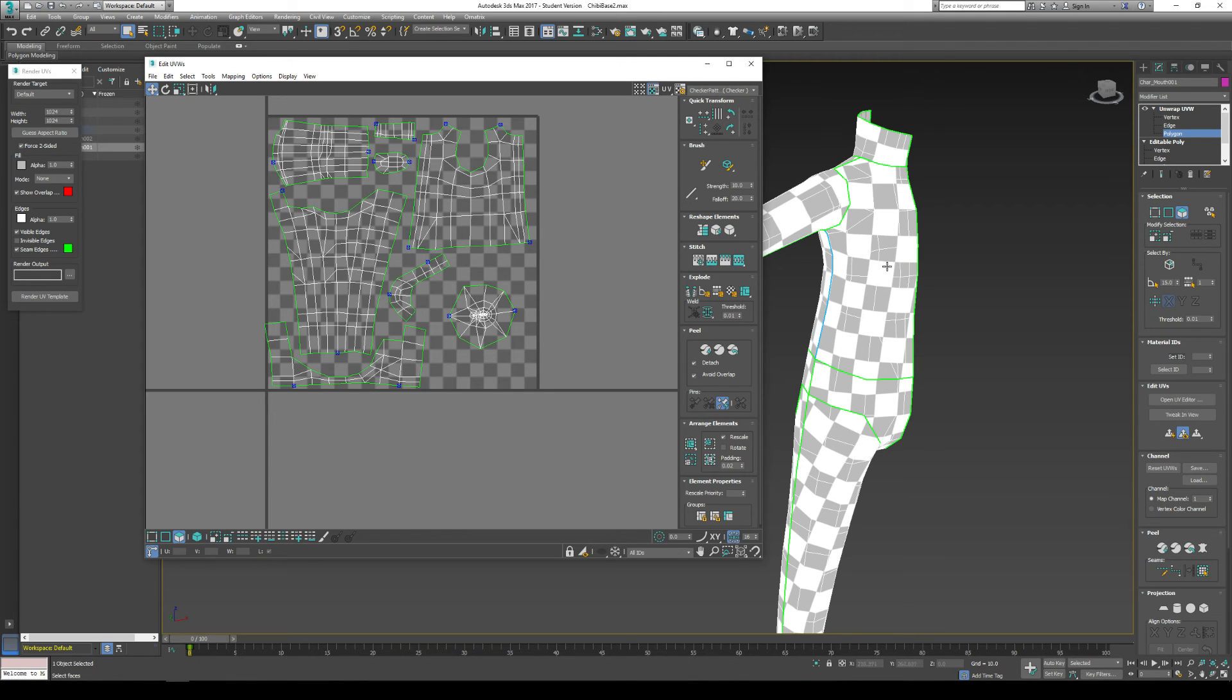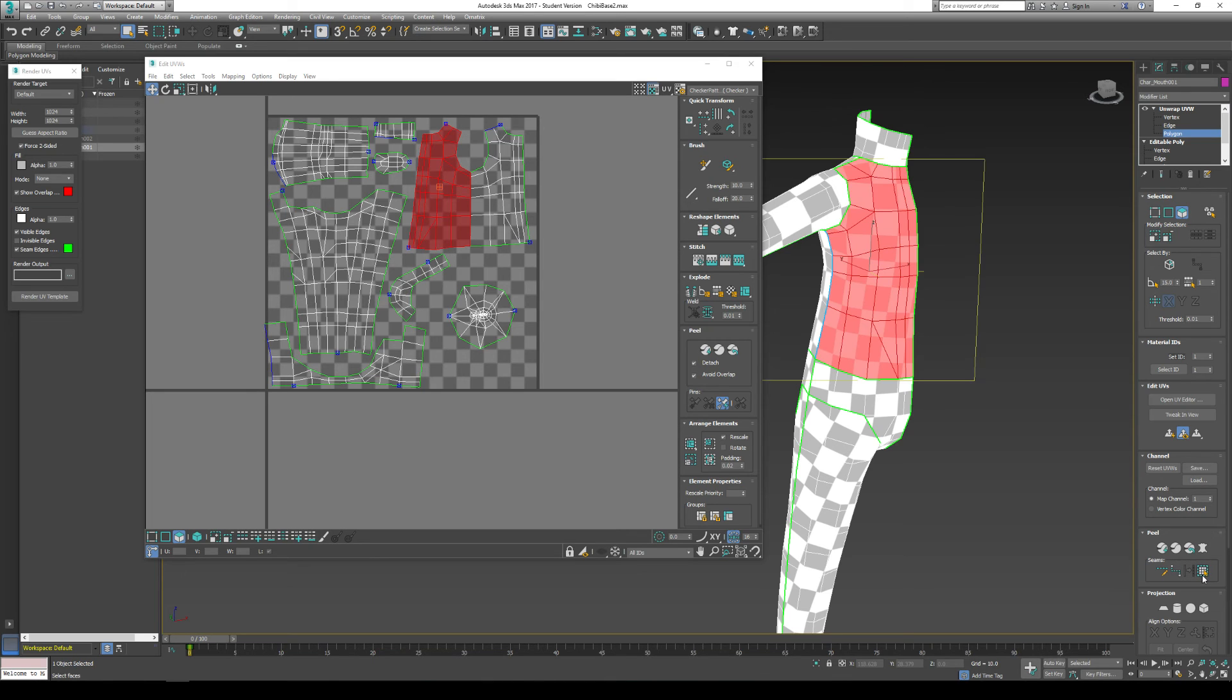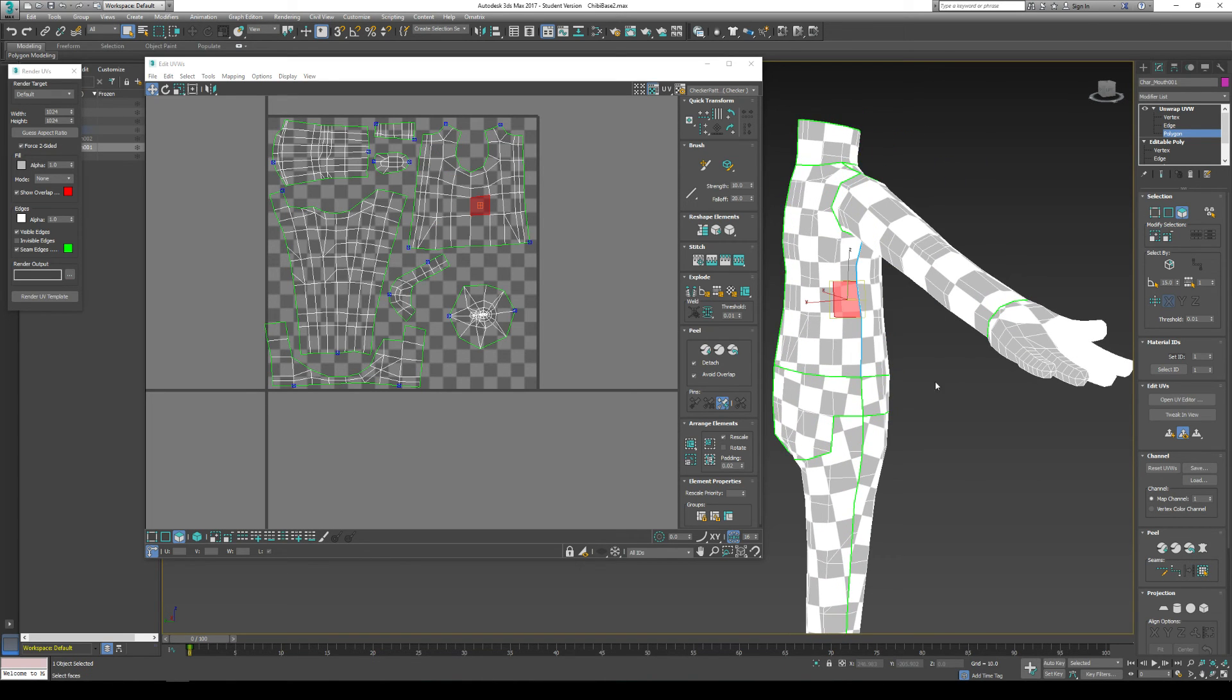And you should be all good to go. If you ever want to select a part of the body, go to polygon mode and select this part. And go to this option right here. Expand polygon selection to seams. And it will actually grab everything up to a seam line that you've created.